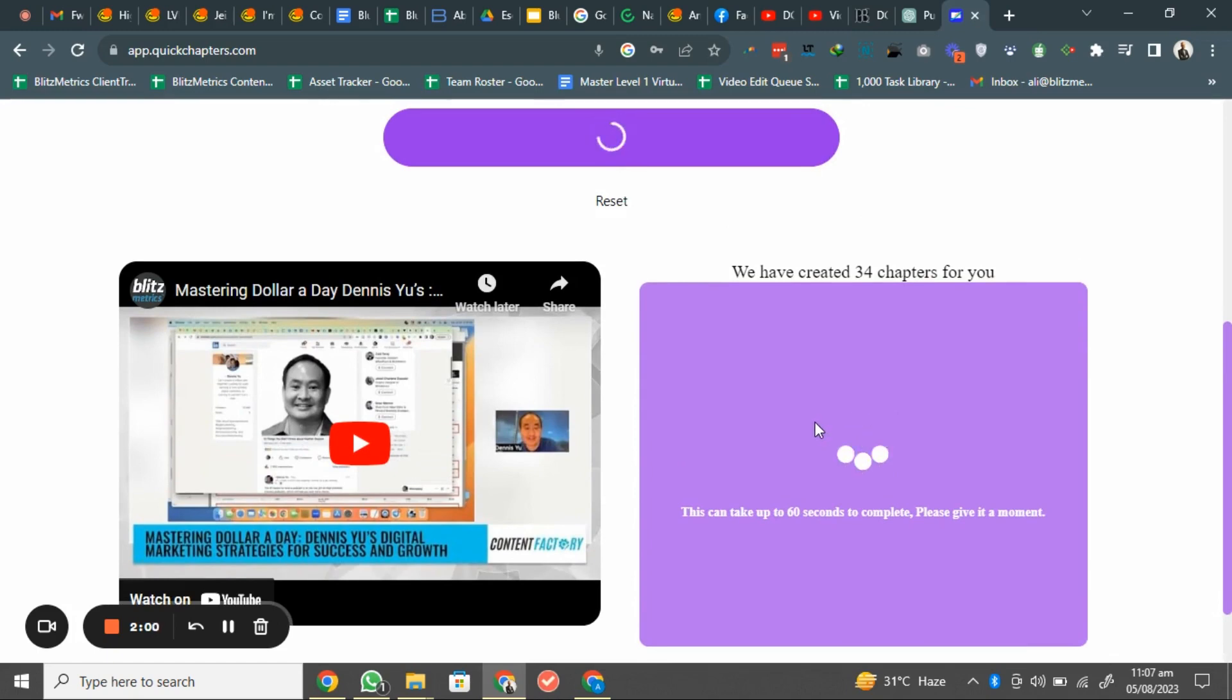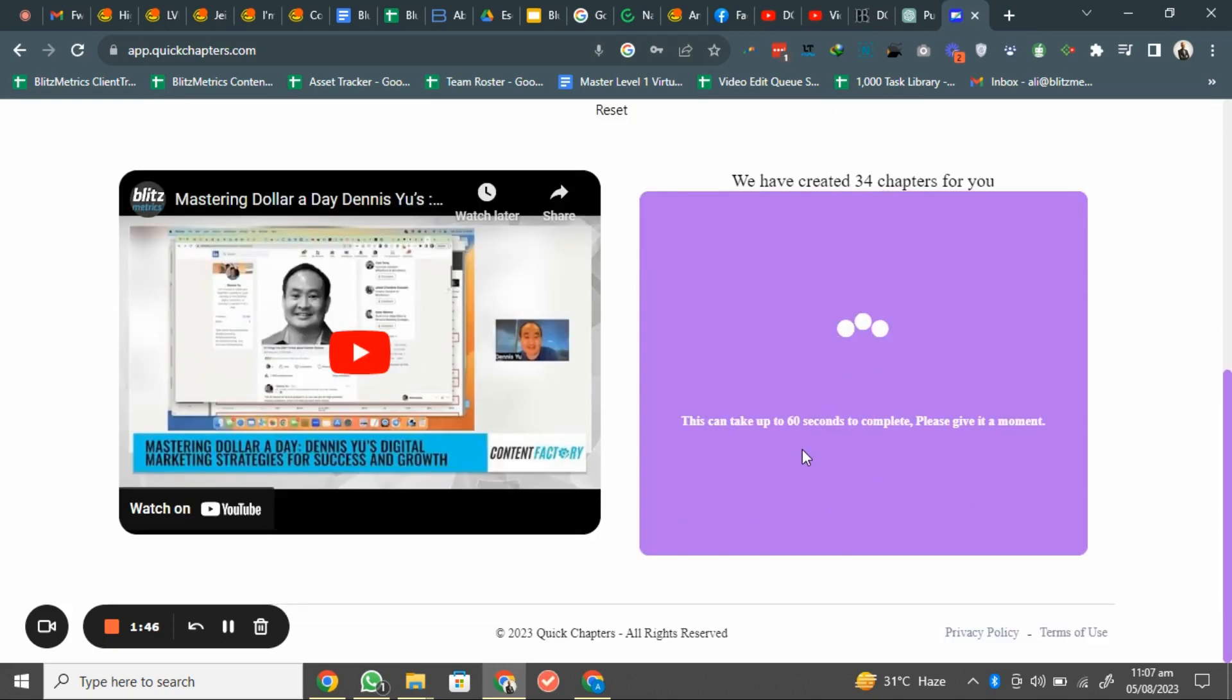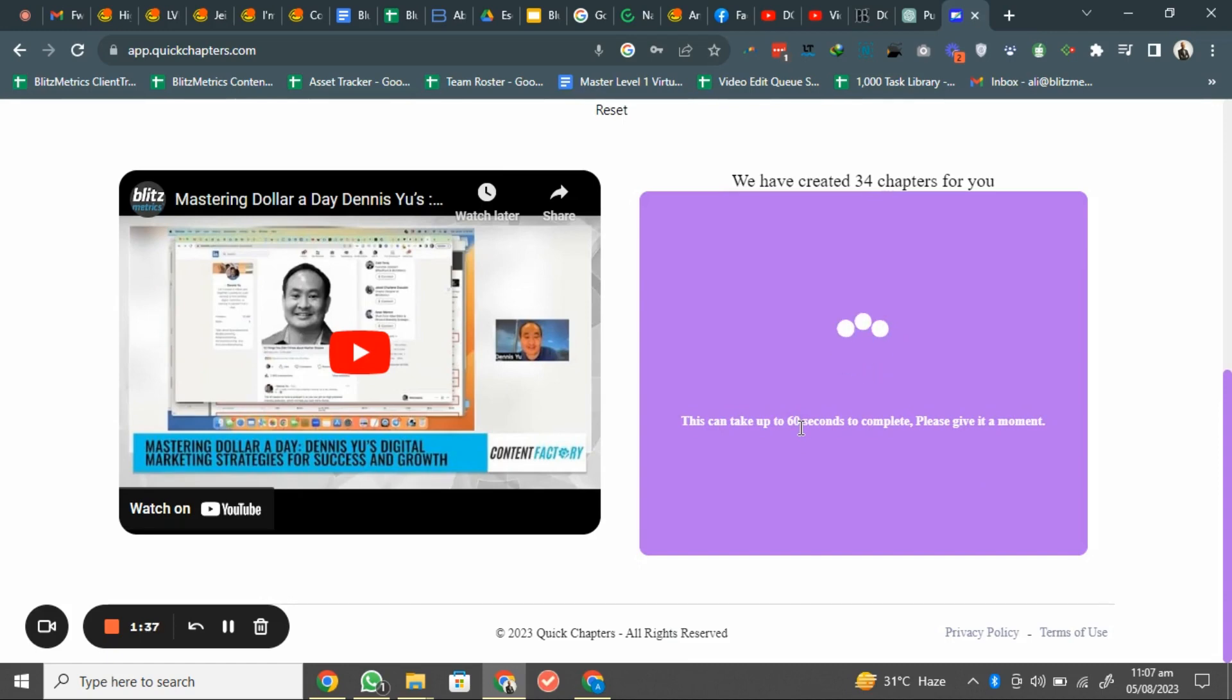And those timestamps may be one minute, two minutes, up to three minutes. It depends on you what's the duration you would like to get your timestamps from it. So we will just wait for a few seconds and it will show up some timestamps that we can just copy from here and we can just move to our YouTube channel.